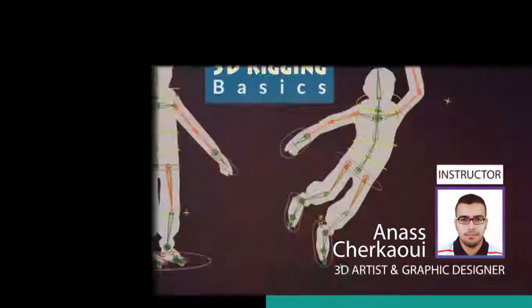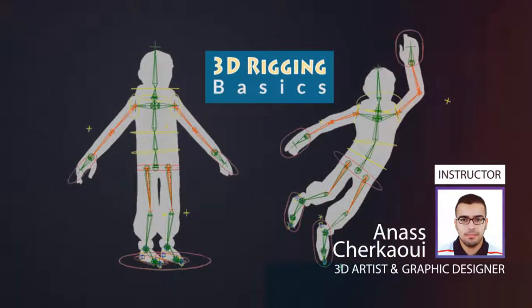Hello everyone, my name is Enes Shergui and I will be your guide into this amazing adventure, 3D Rigging Basics.